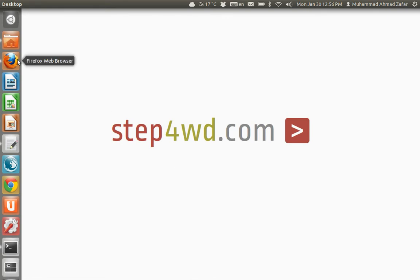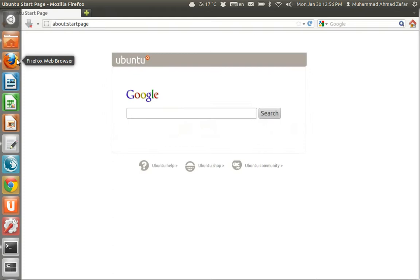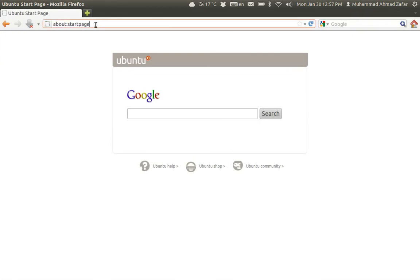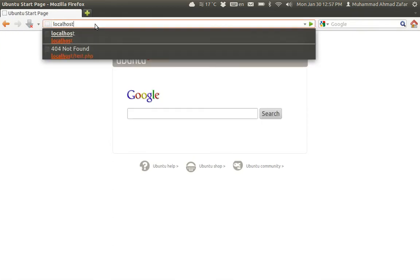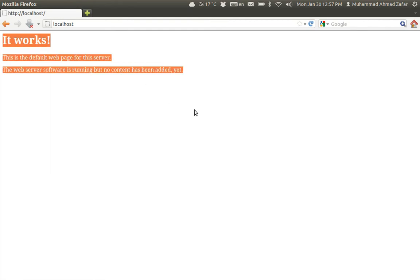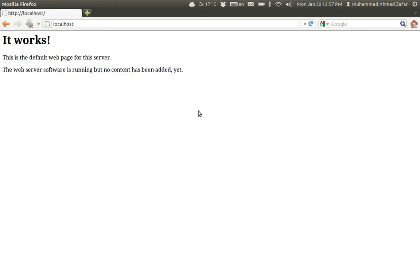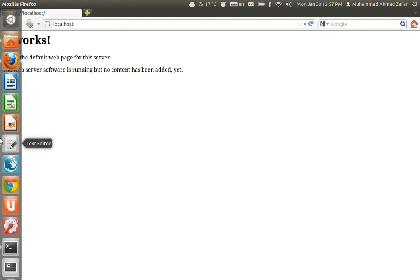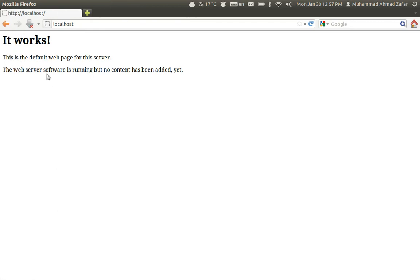...we open up any browser, in my case Firefox, and go to localhost. It's giving me a message that it is working, meaning localhost is basically being received by Apache and Apache is redirecting it to a specific folder.